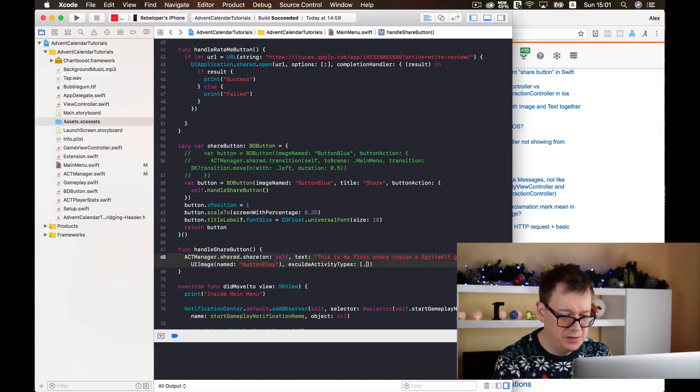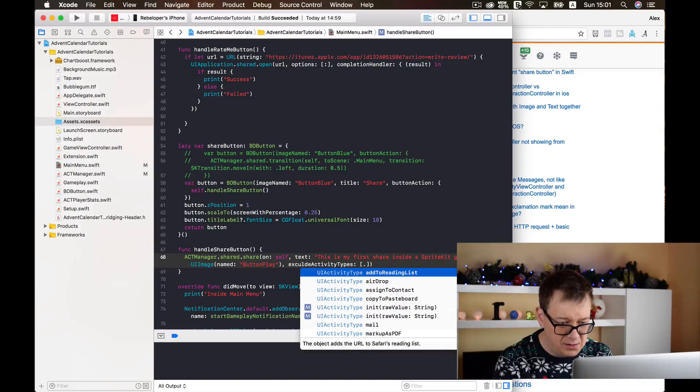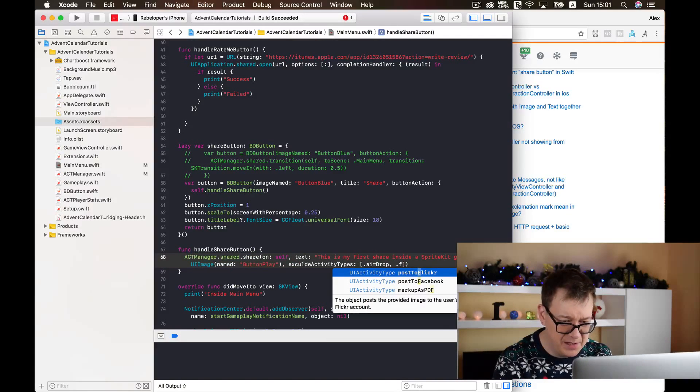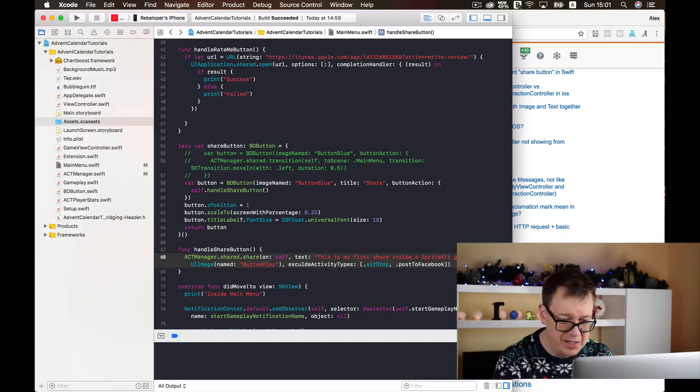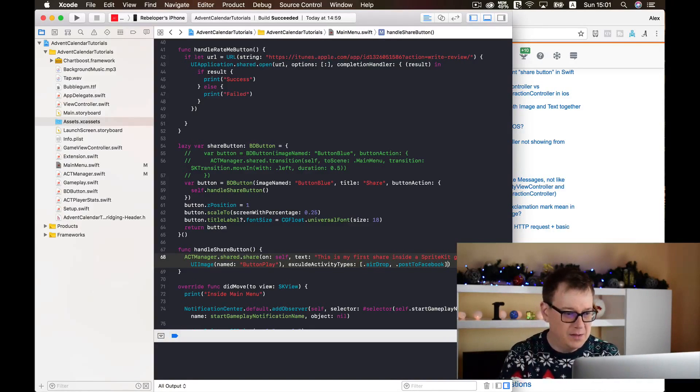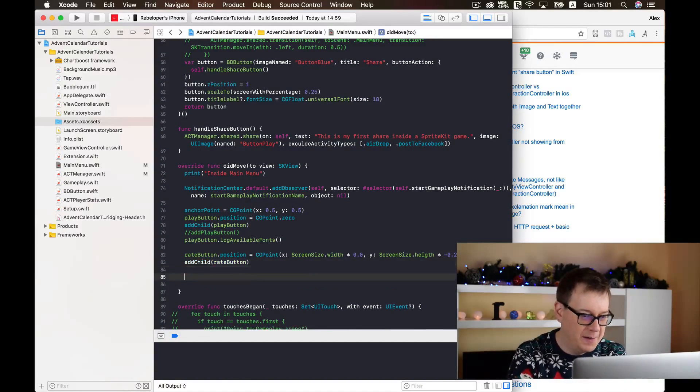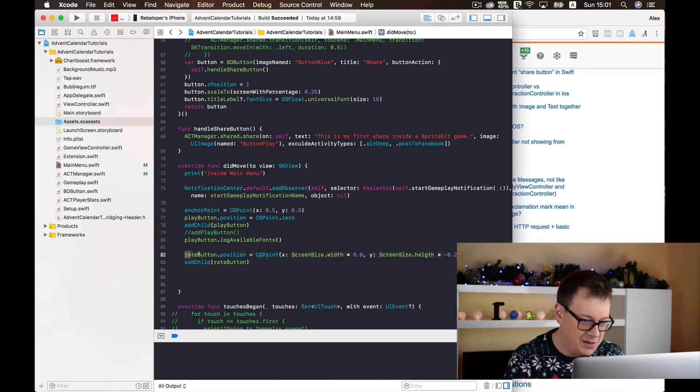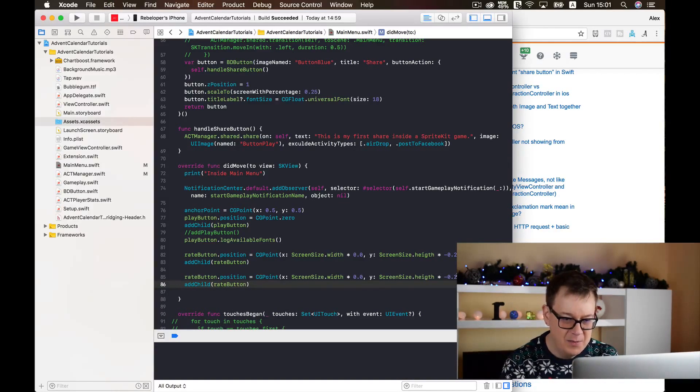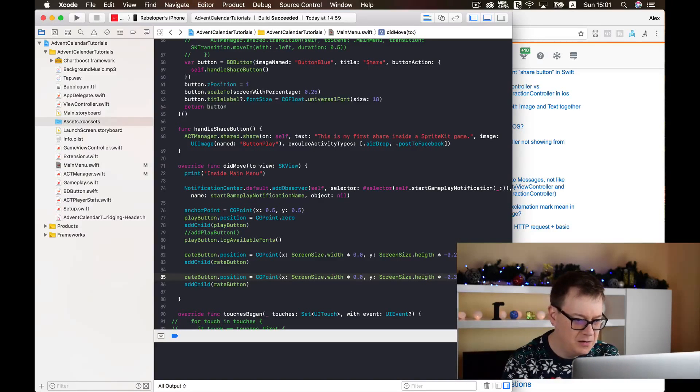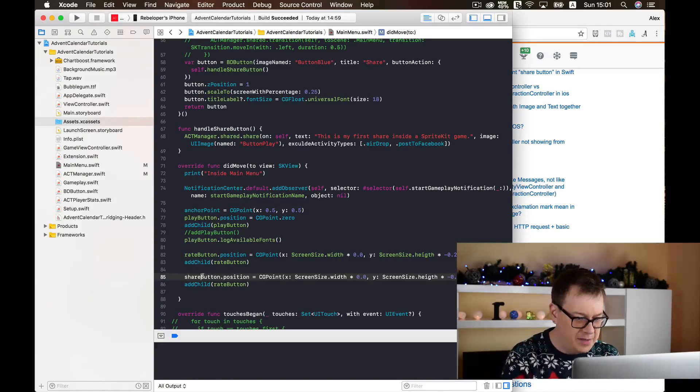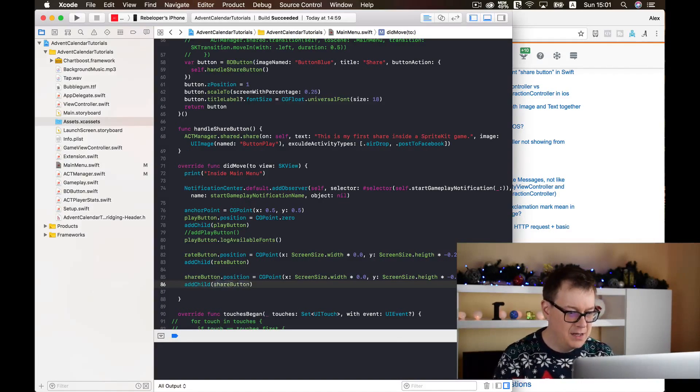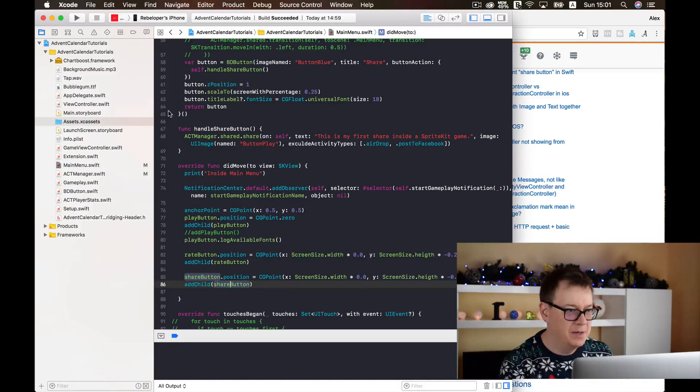Paste it here. Exclude activity items, well maybe I just want to exclude, let's exclude AirDrop and let's exclude Facebook. Let me just type it here: post to Facebook. It's up to your choice. And now finally we are going to need to add our button and I will just again copy this out from the rate button and paste it in here and maybe just put it a little bit further down. Replace this to share button and again add our child to the scene by adding add child share button.